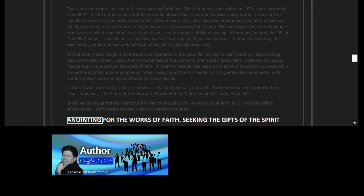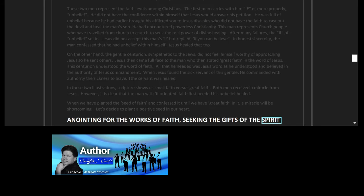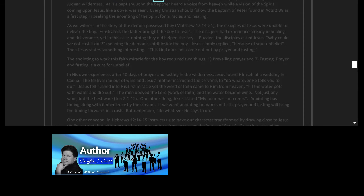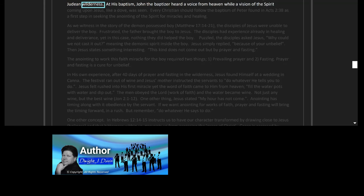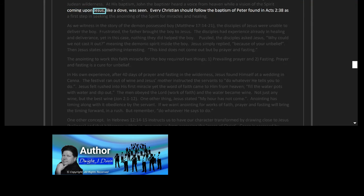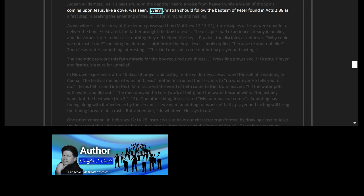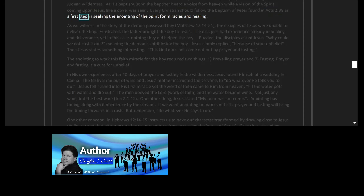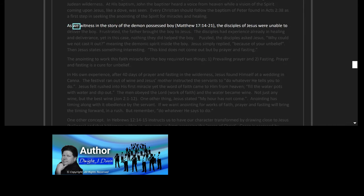Anointing for the works of faith: seeking the gifts of the Spirit. Jesus never performed a single miracle until after his water baptism and 40 days of prayer and fasting in the Judean wilderness. At his baptism, John the Baptizer heard a voice from heaven while a vision of the Spirit coming upon Jesus like a dove was seen. Every Christian should follow the baptism of Peter found in Acts 2 verse 38 as a first step in seeking the anointing of the Spirit for miracles and healing.